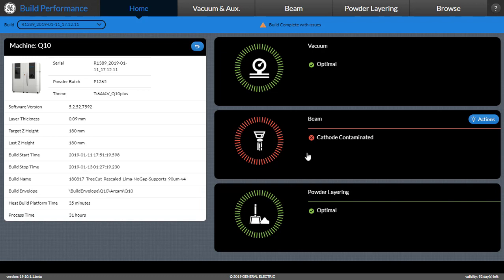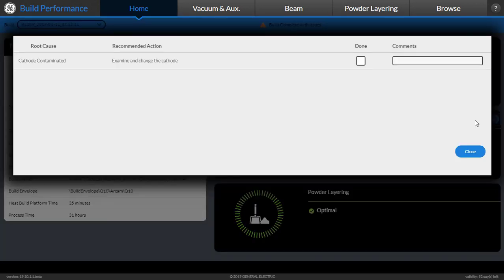In this specific example here, you see the cathode has been contaminated. The user can click on the Actions button to not only understand the root cause, but also understand the actions to take to mitigate this issue.